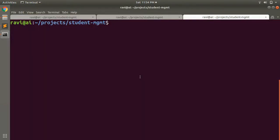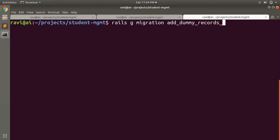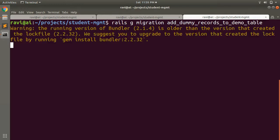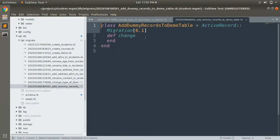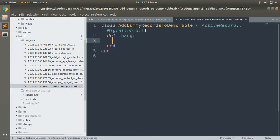Now let's do the same thing with another migration. Let's first generate a migration — we will create some dummy records into the demo table. Run: rails generate migration AddDummyRecordsToDemo. Now run this migration, and you will see the change method is blank right now, and we will add something to it.